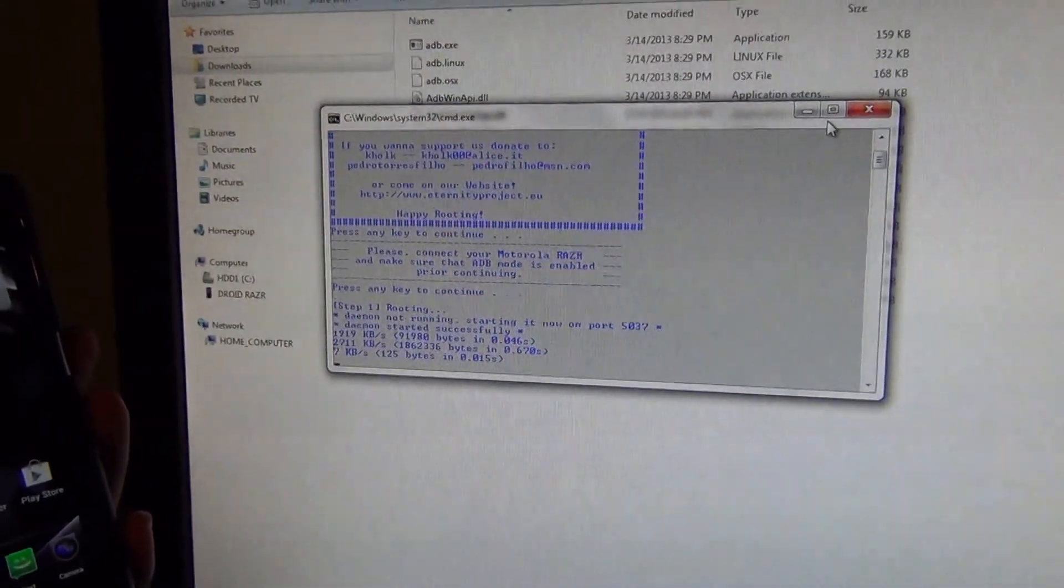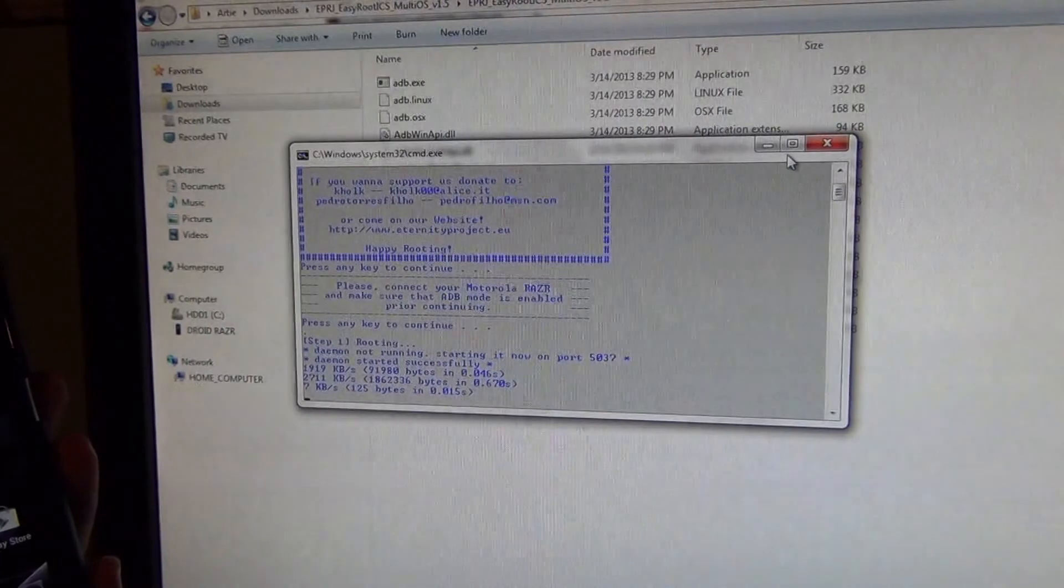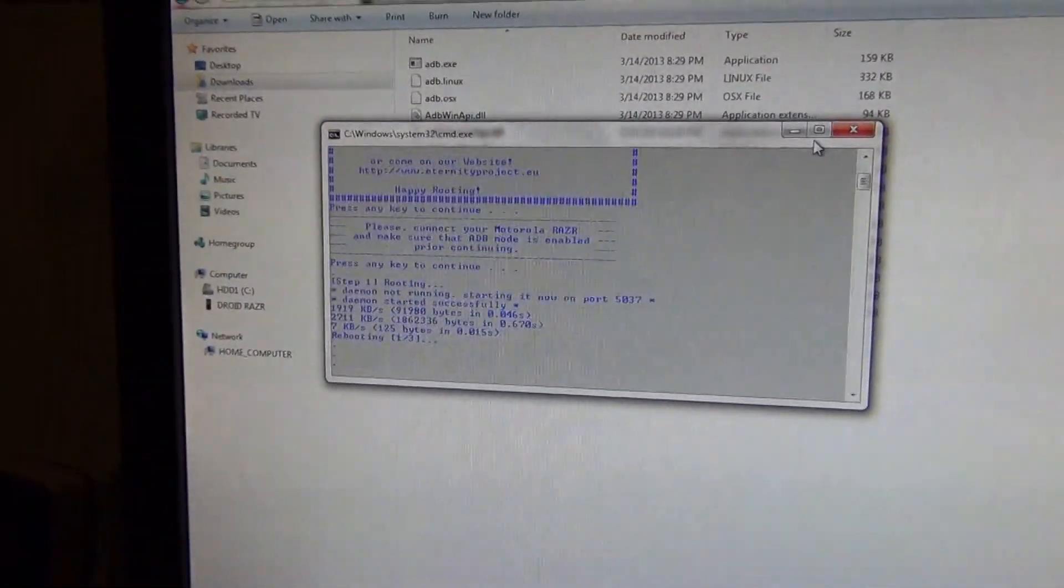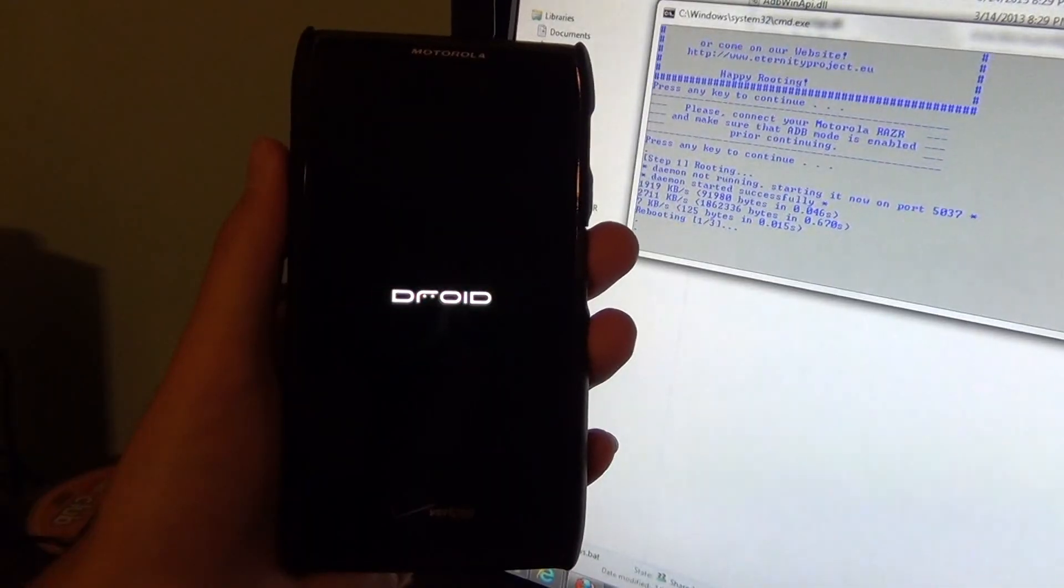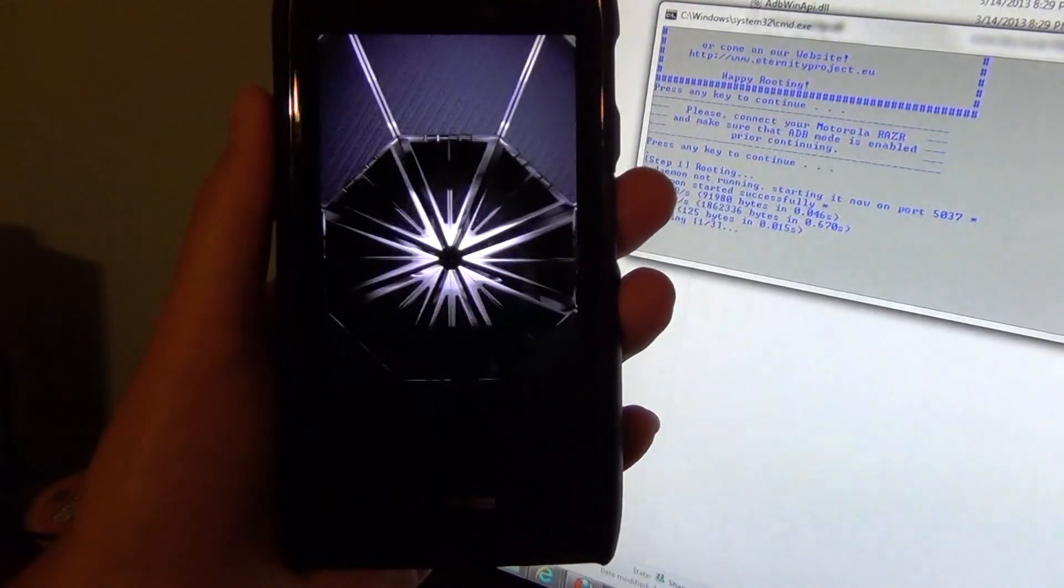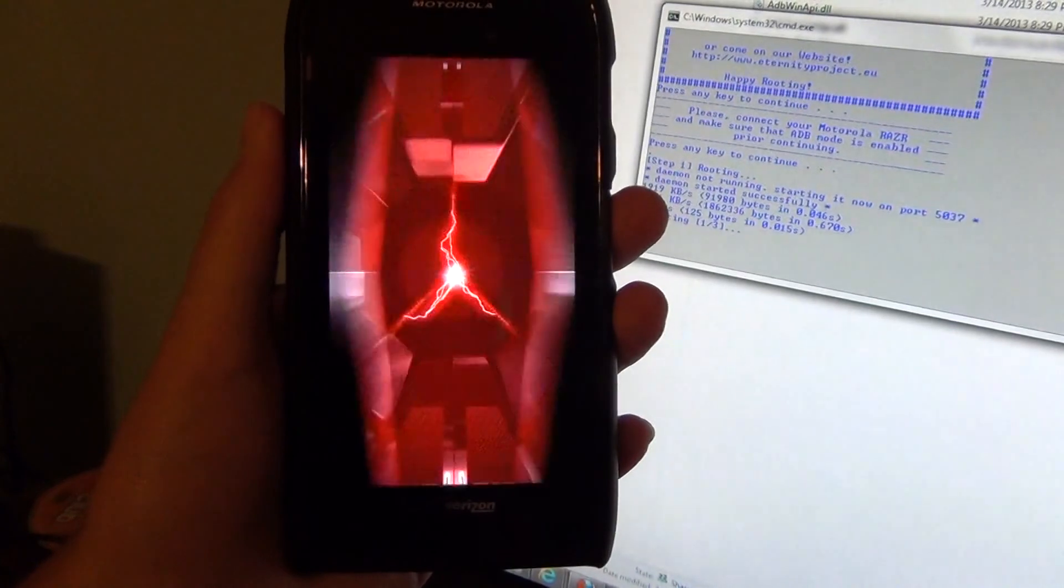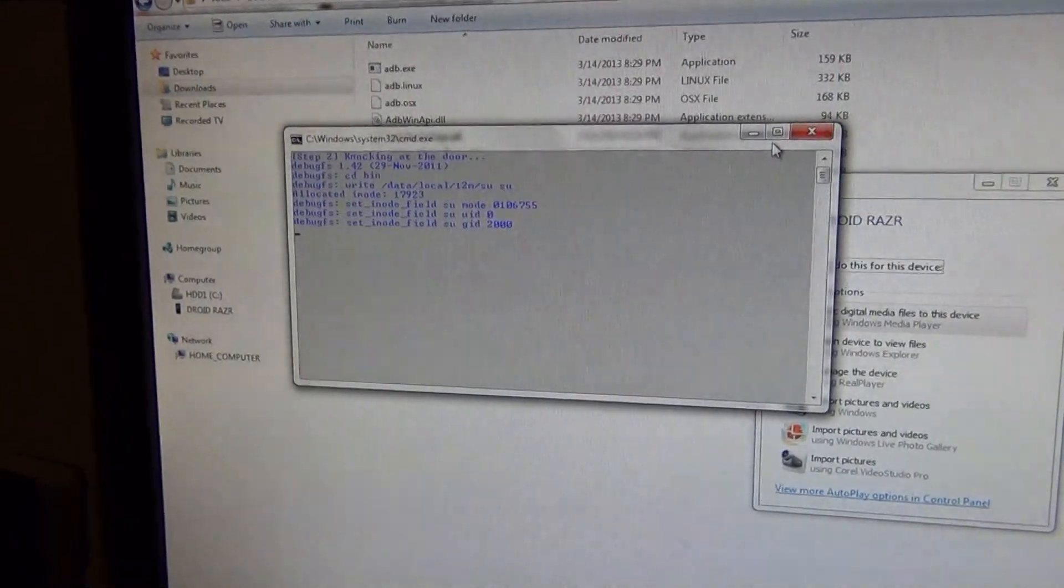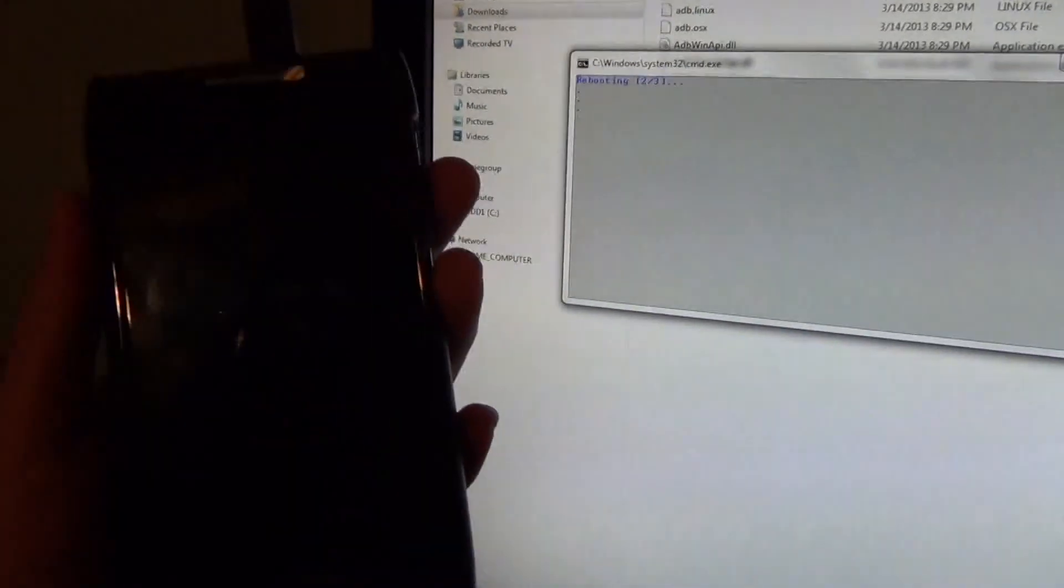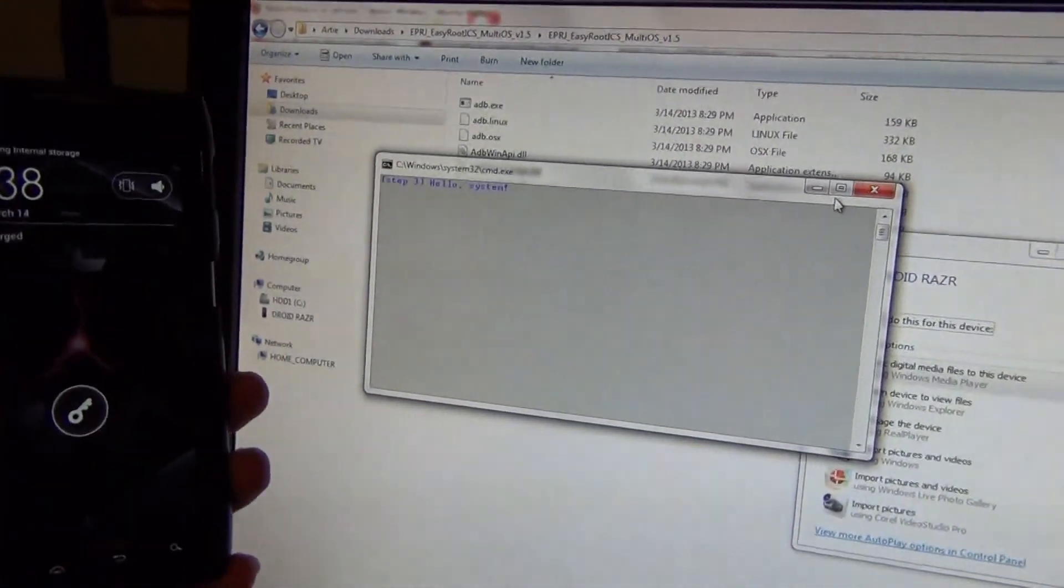Rebooting. Now let's do some more stuff, doing step 2, rebooting again, preparing internal storage.